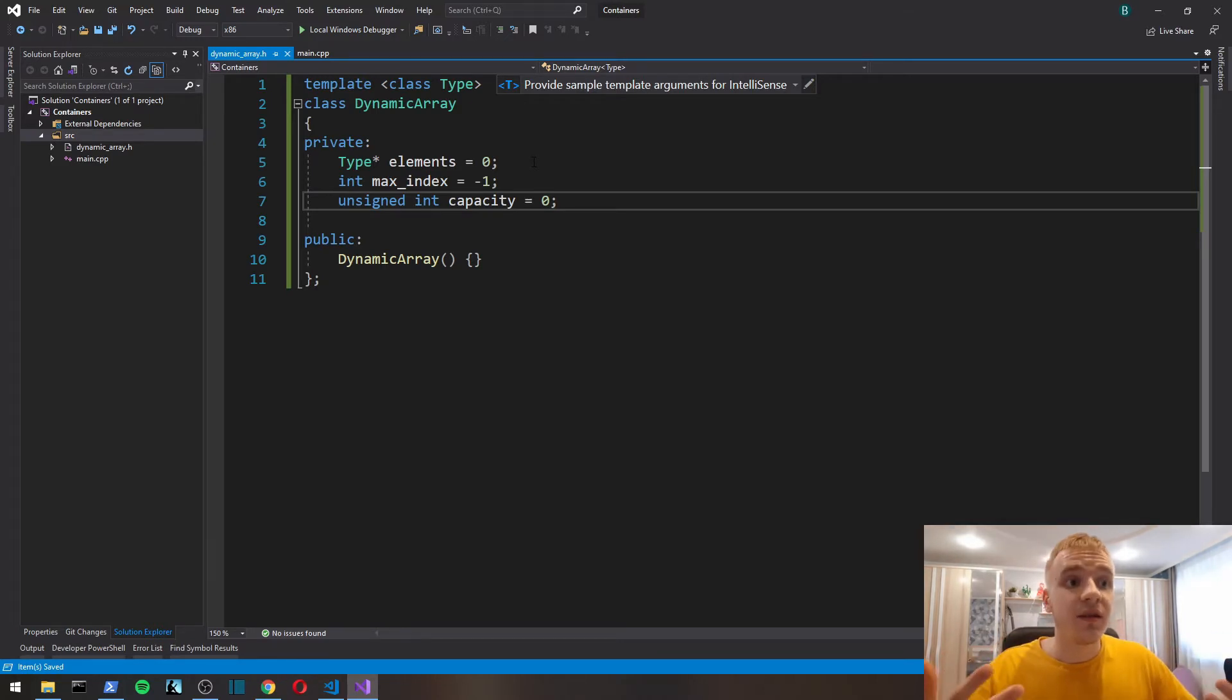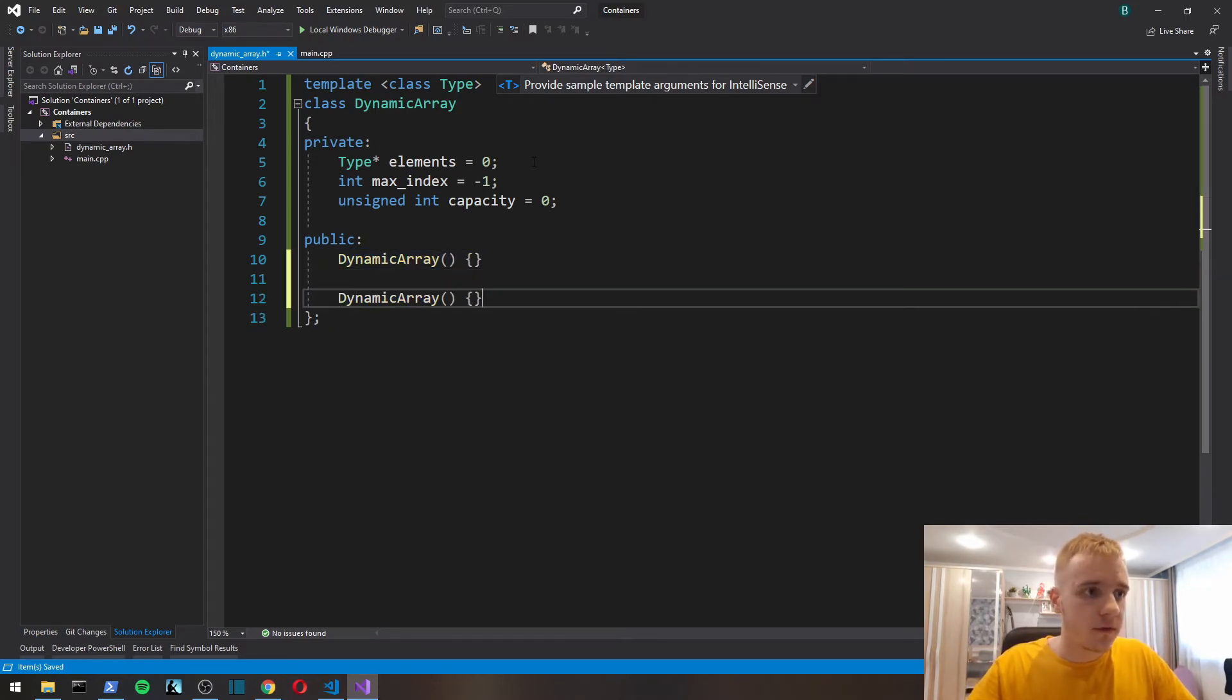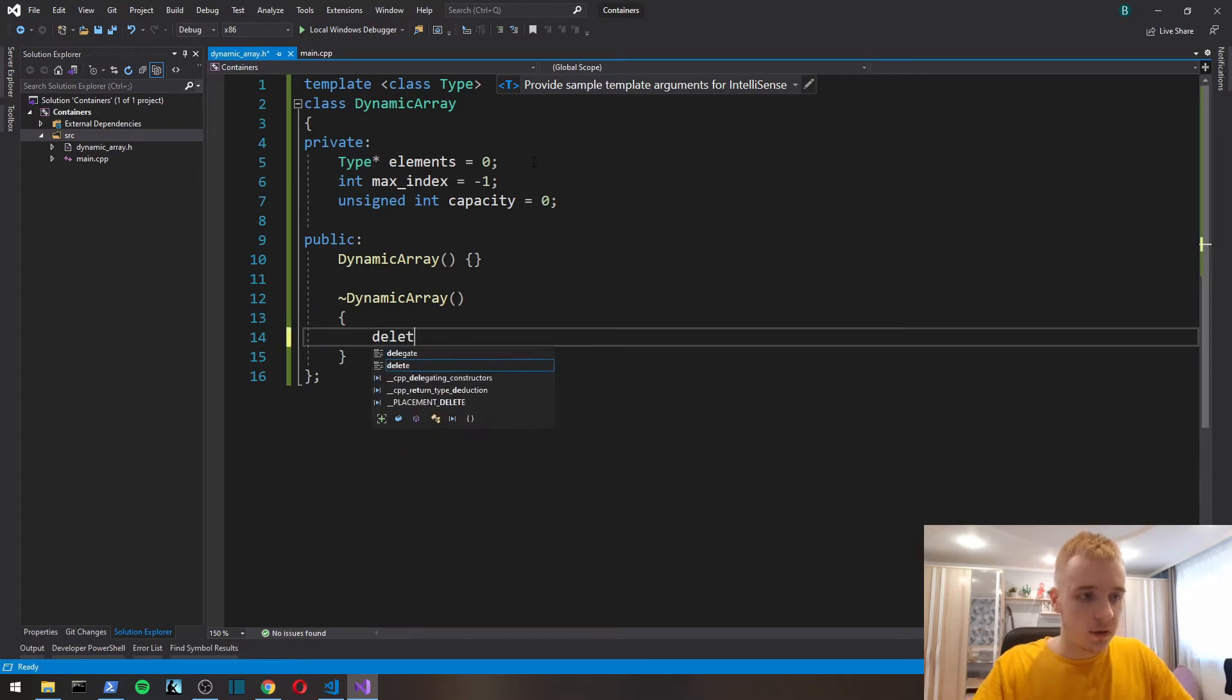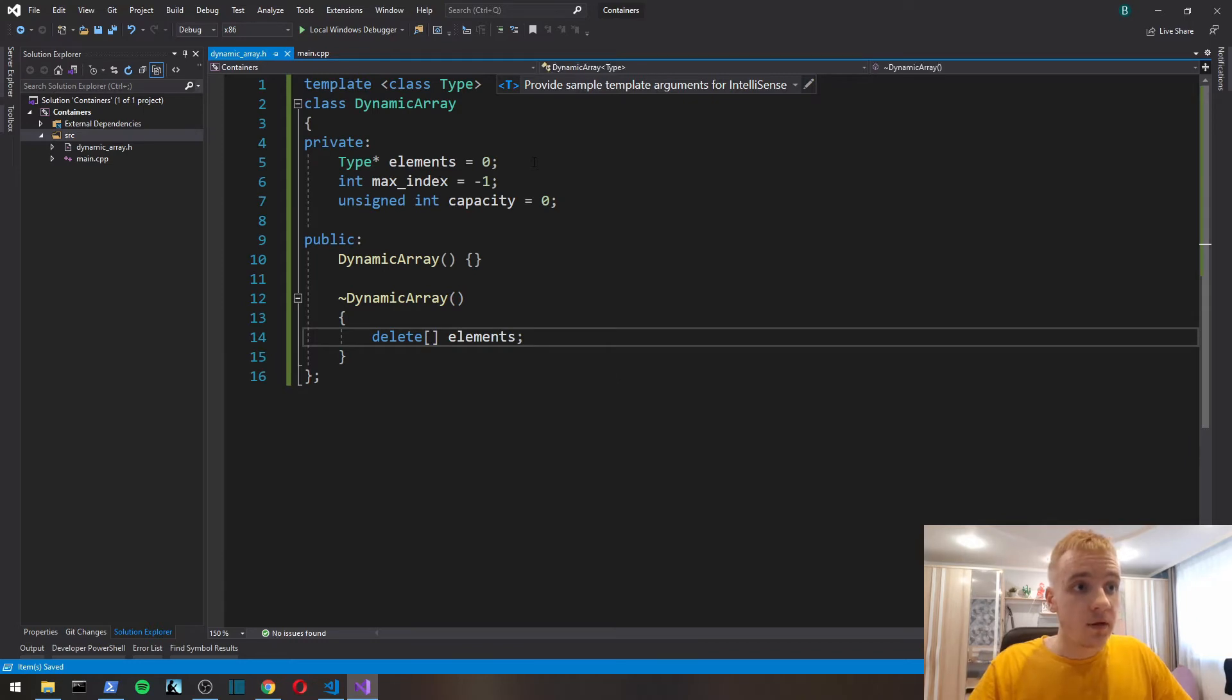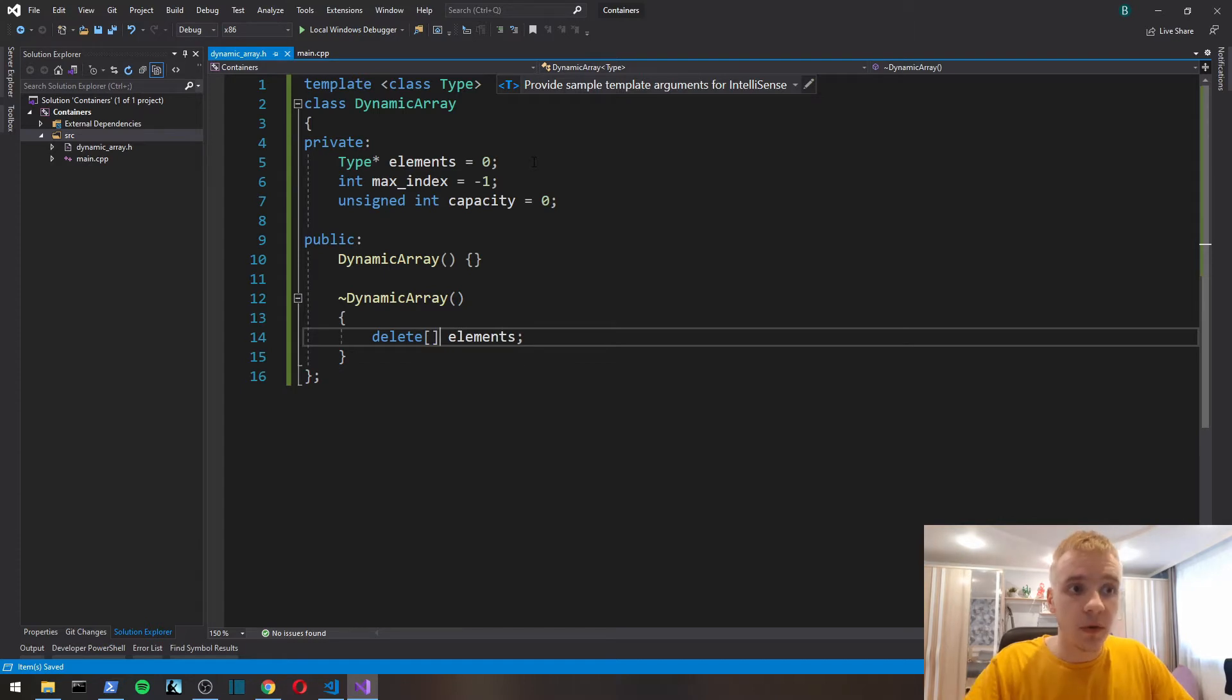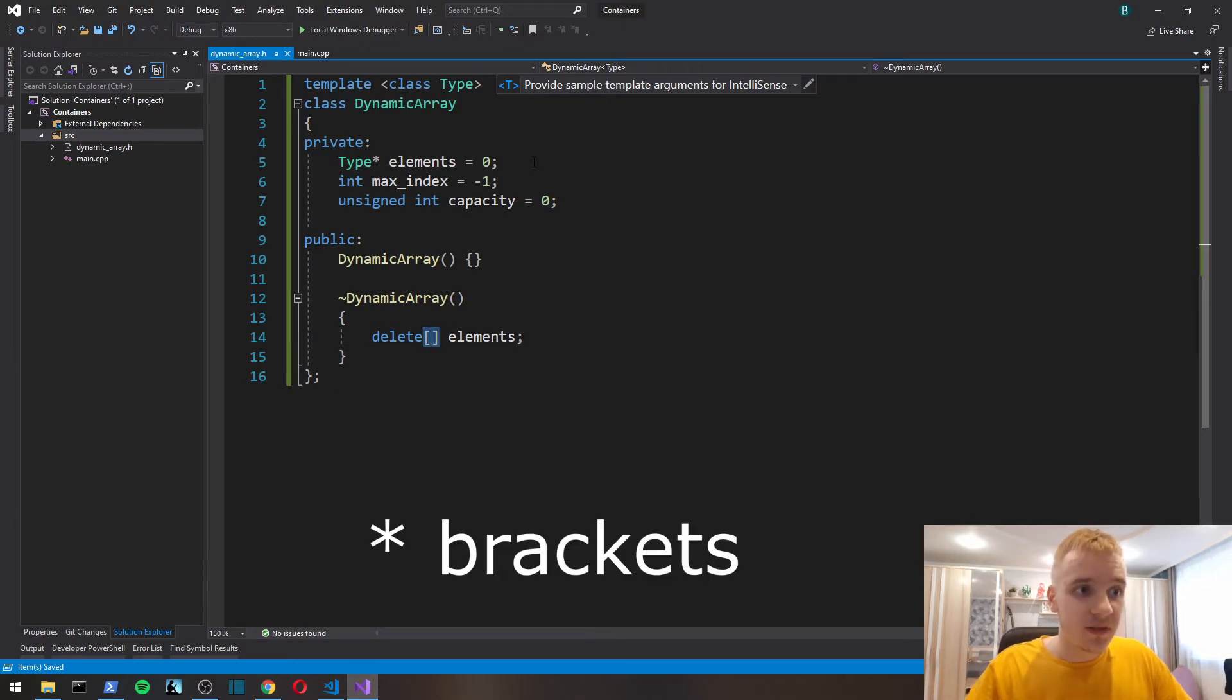Since we're going to be allocating memory on the heap, we also got to have a destructor which is going to delete elements, just so we make sure that we free the memory that we will have allocated during the execution of the program.